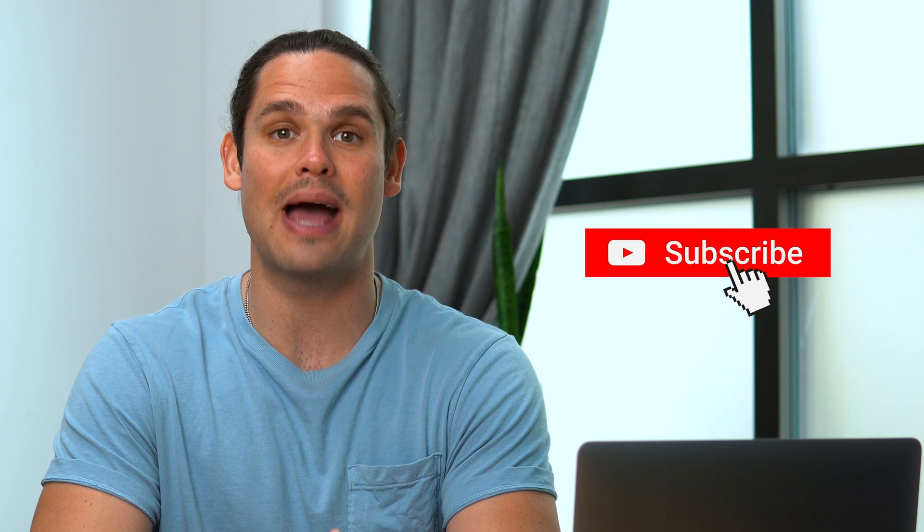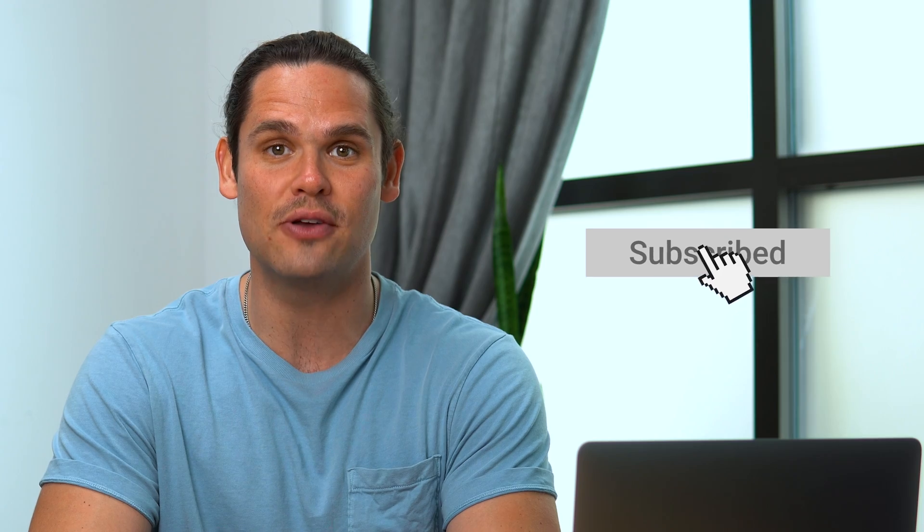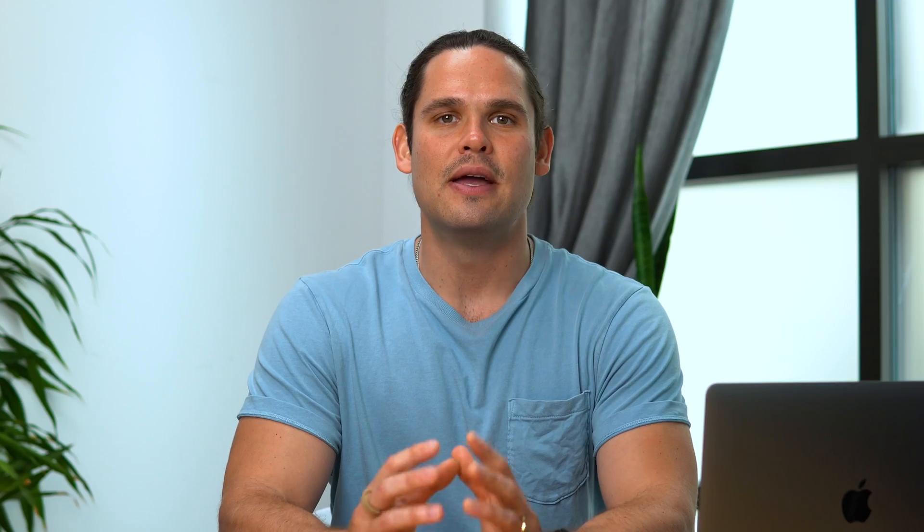Before we dive in, make sure you subscribe to AppSumo's YouTube channel so you never miss out on any of our awesome deals. Alright let's get started.